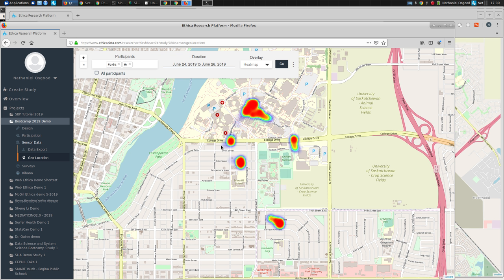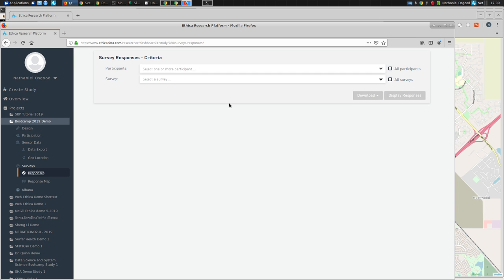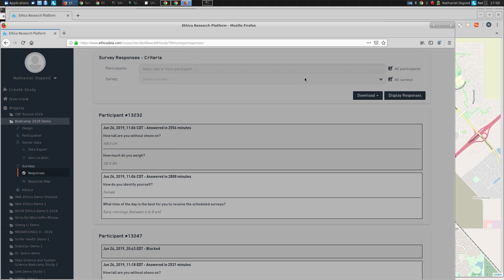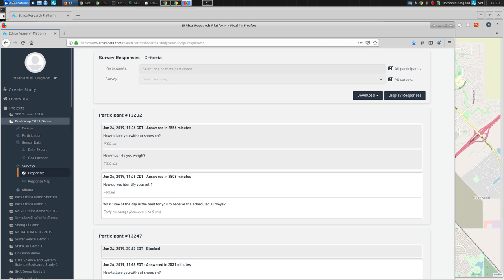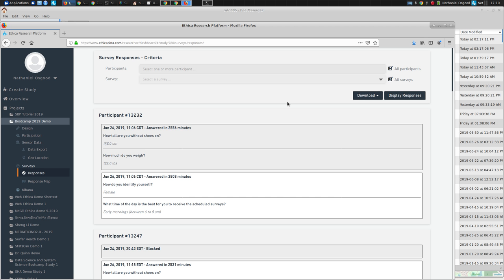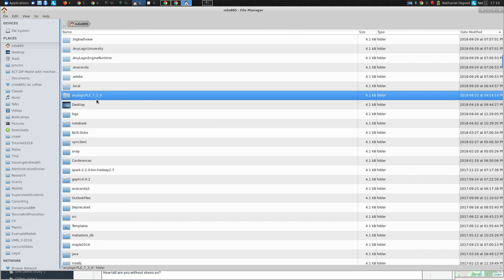Beyond this, Ethica supports a number of other convenient ways to analyze data. One we briefly saw: in addition to displaying responses, you can also download — a very popular way to access data. You can download as a zip file and unzip it to get a spreadsheet-compatible file. I can download to CSV or JSON, a popular format for encoding certain types of data.